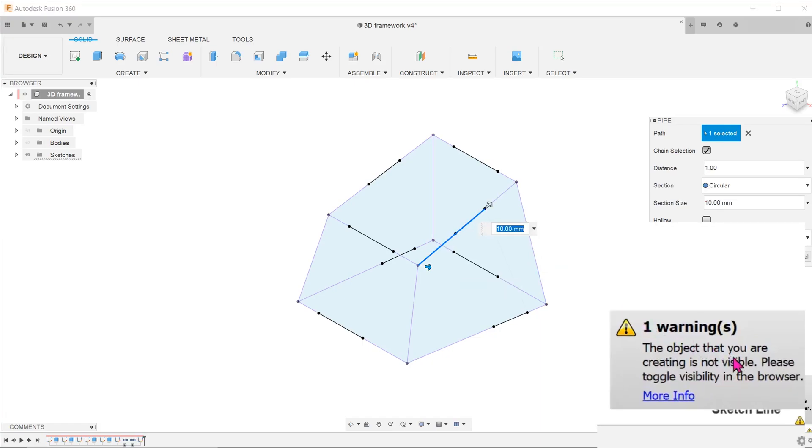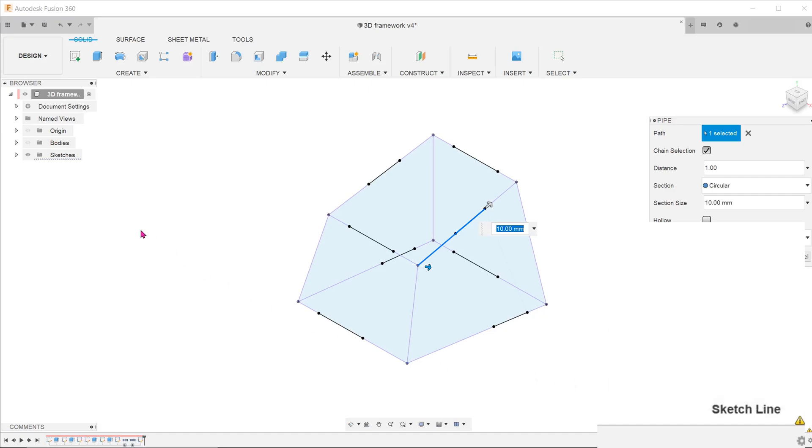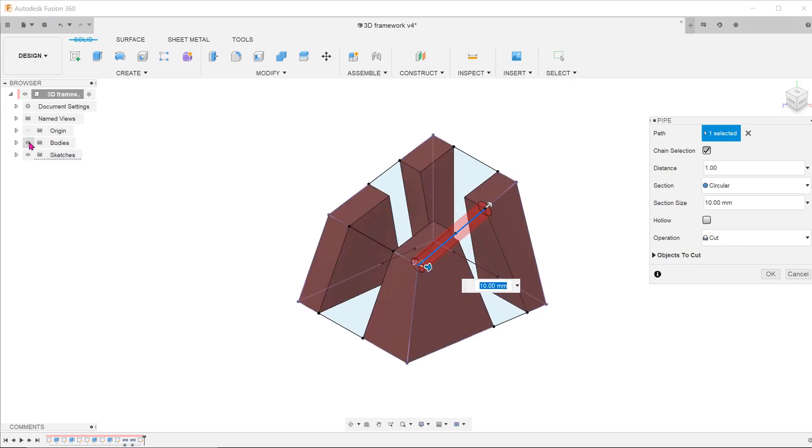At this point, if you get a warning message telling you that the object you are creating is not visible, just go to the browser to toggle on the visibility of bodies.